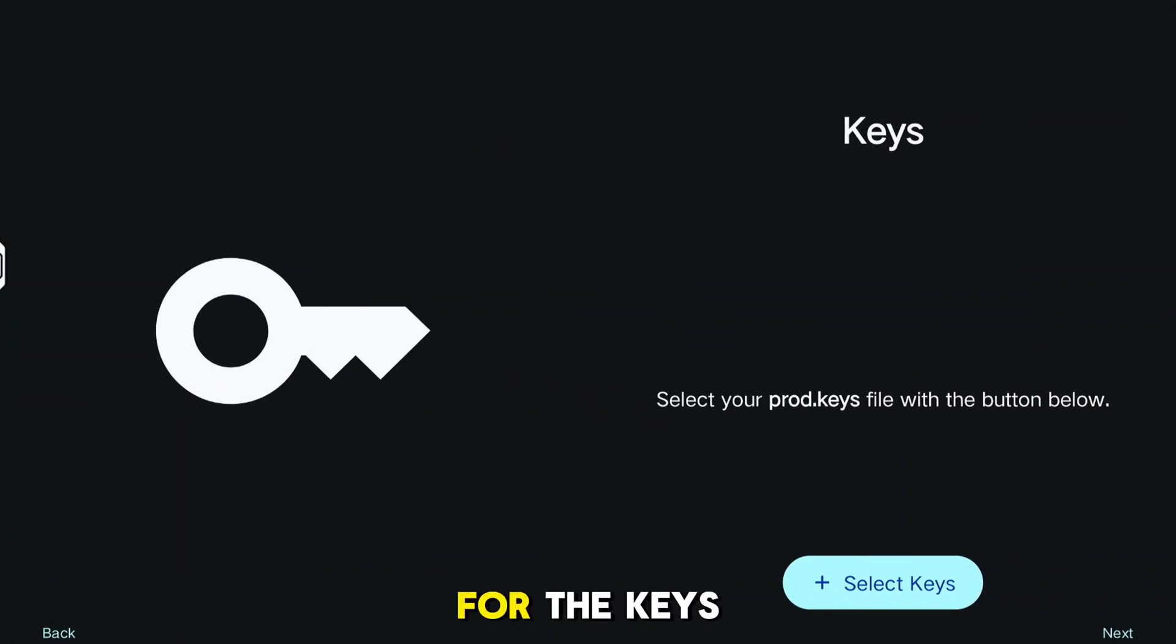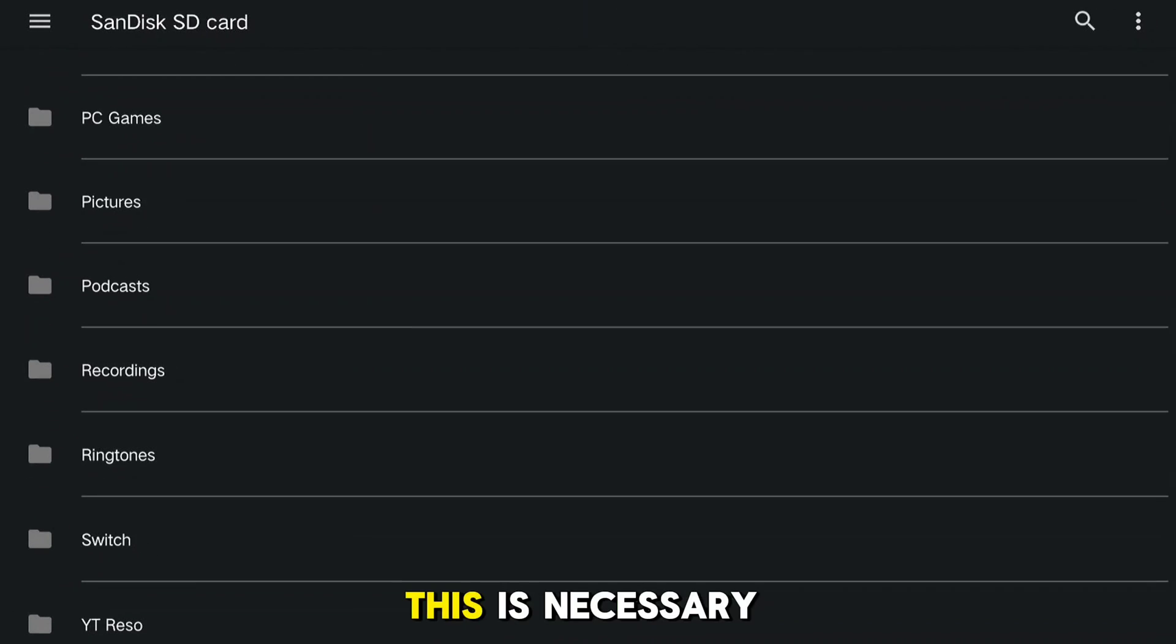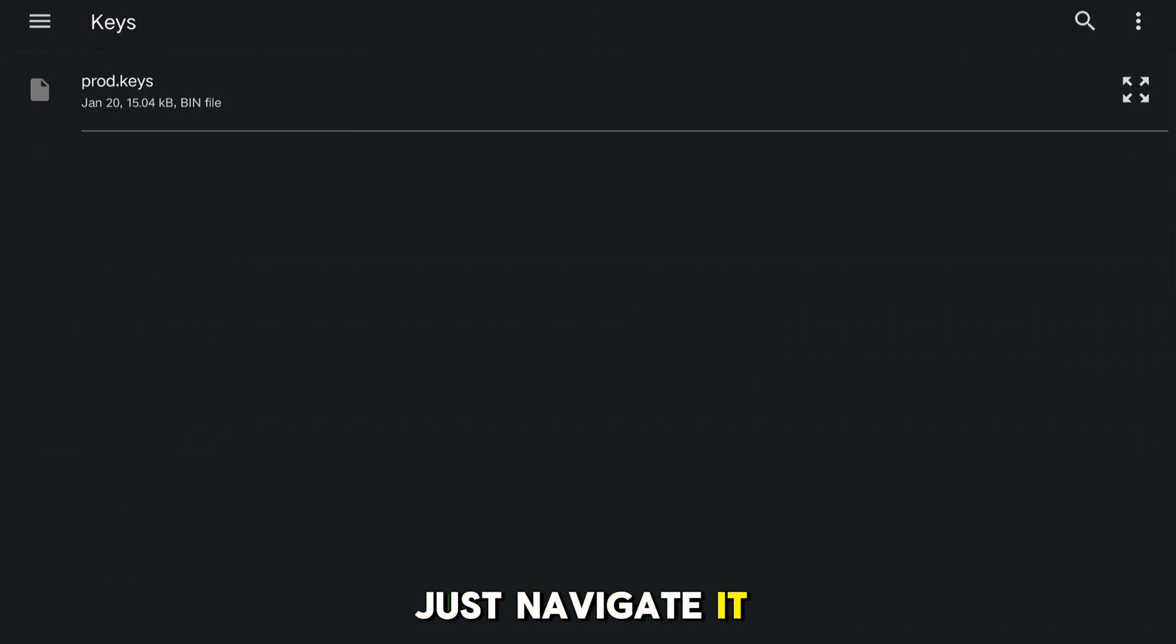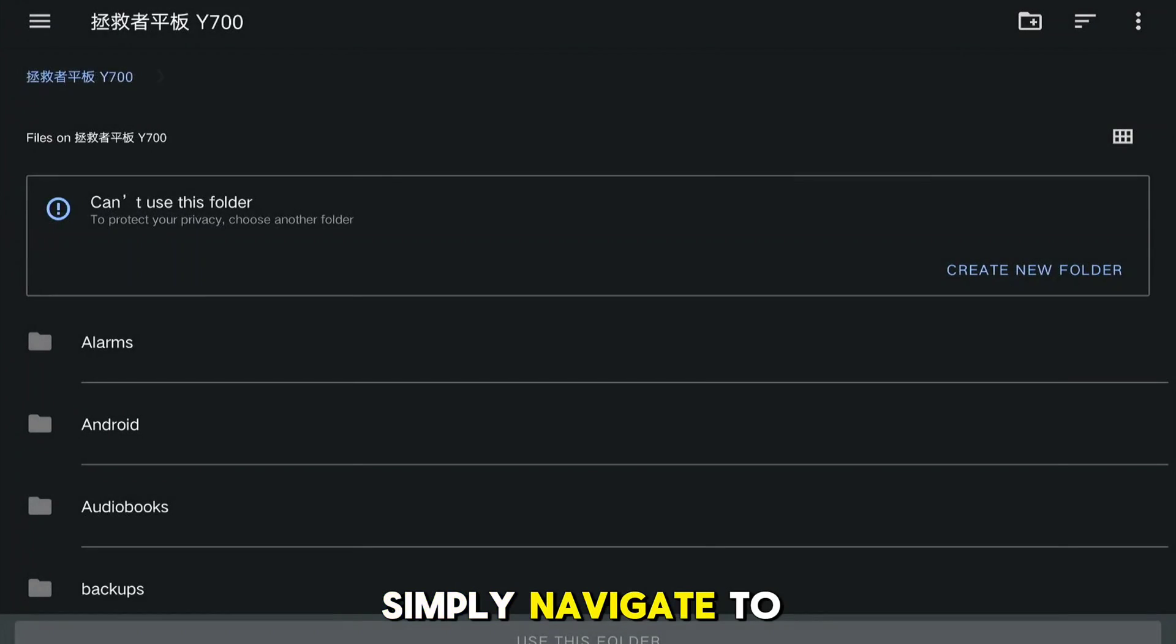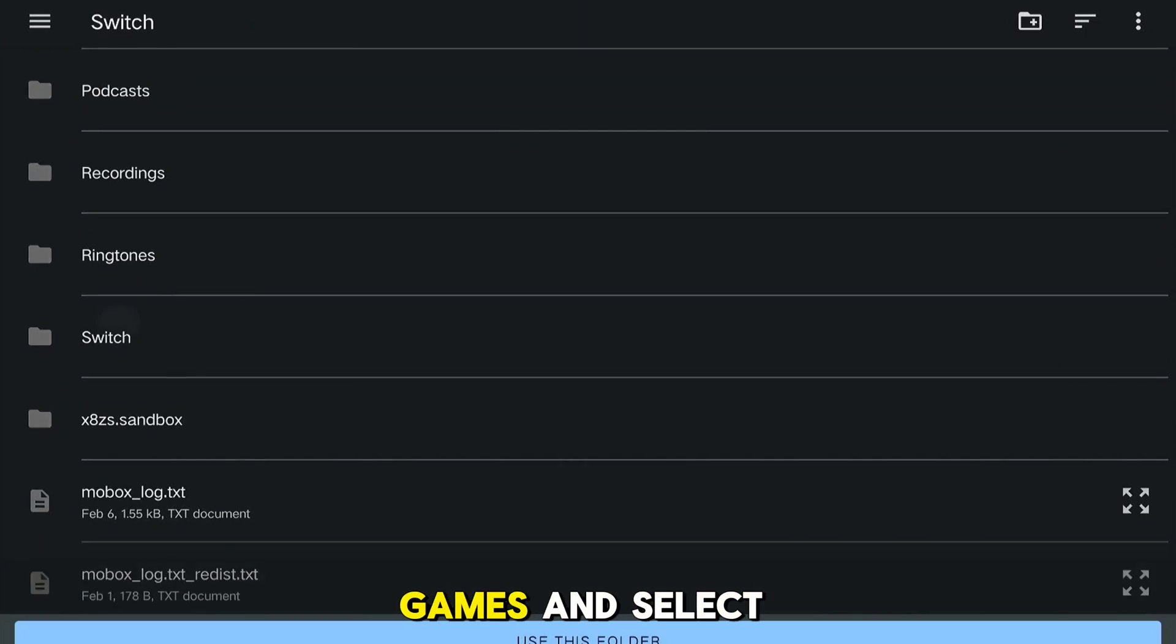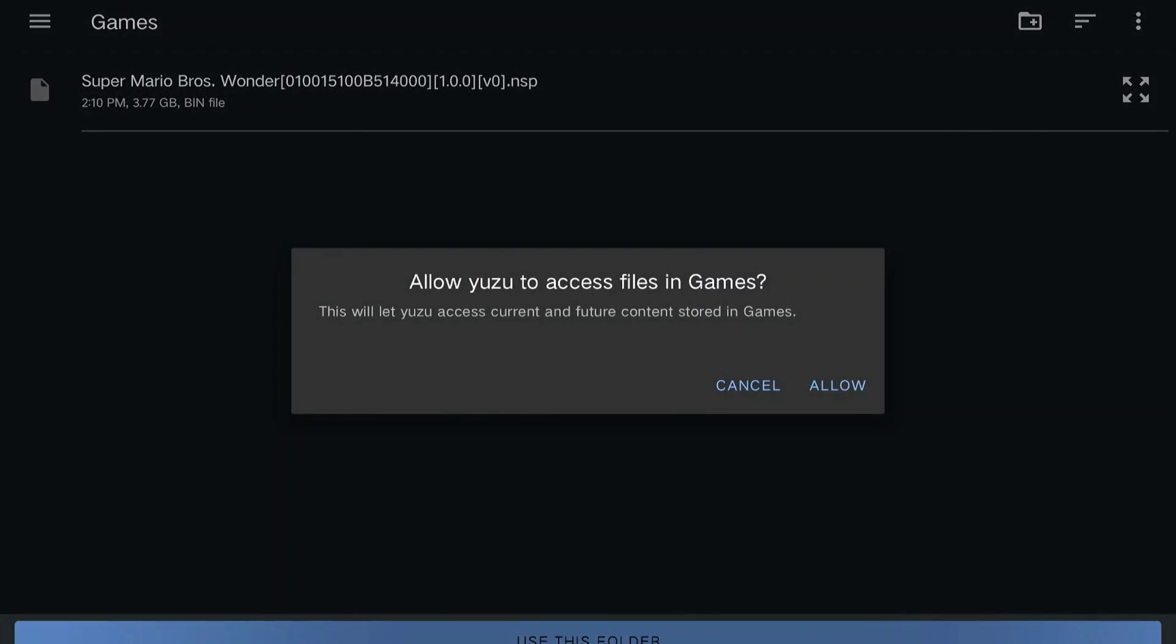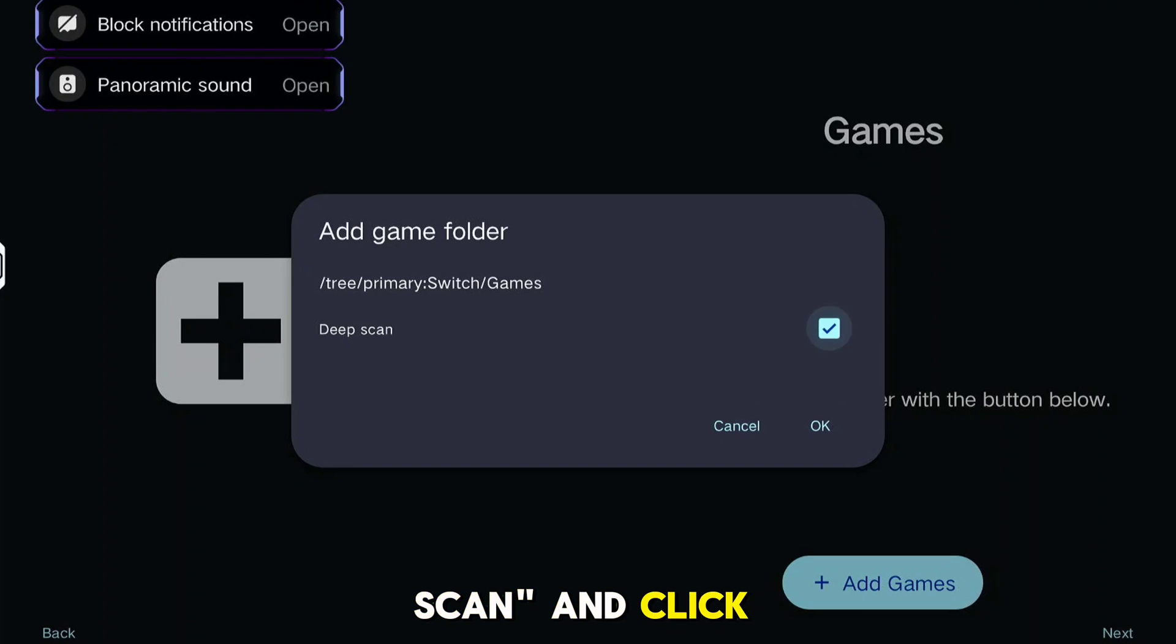For the keys, you need to dump your Switch keys and put them in your storage. This is necessary to detect games in your library. Just navigate to your storage and select them. Now to add games, simply navigate to your storage where you put your games and select the folder. Check Deep Scan and click OK.